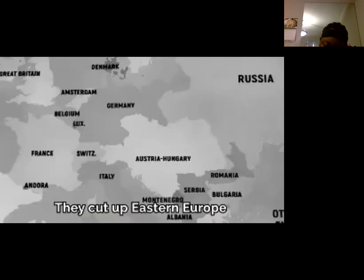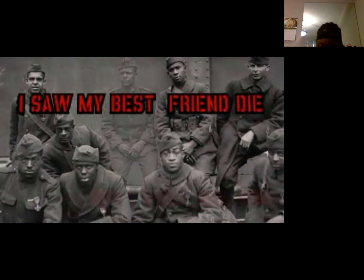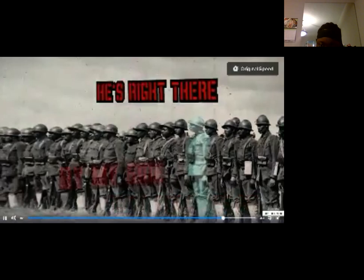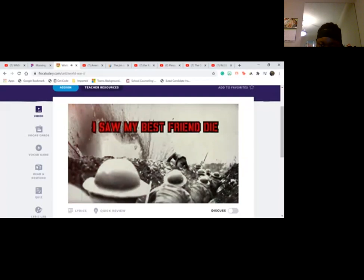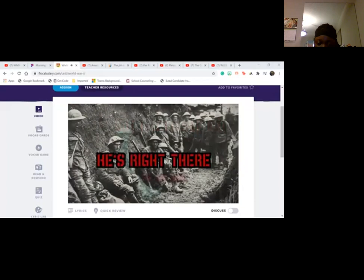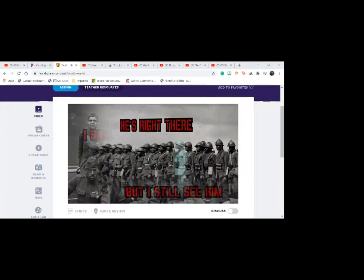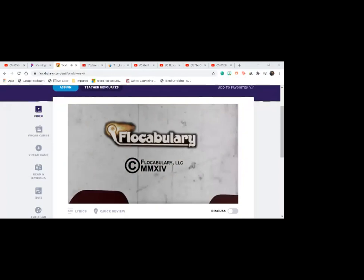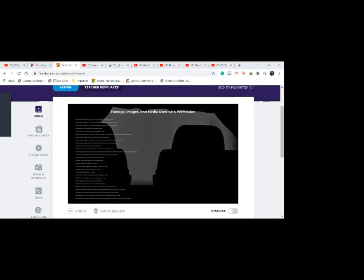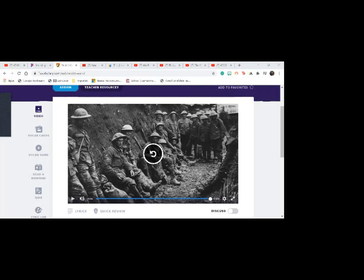I saw my best friend die, but I still see him. He's right there by my side.